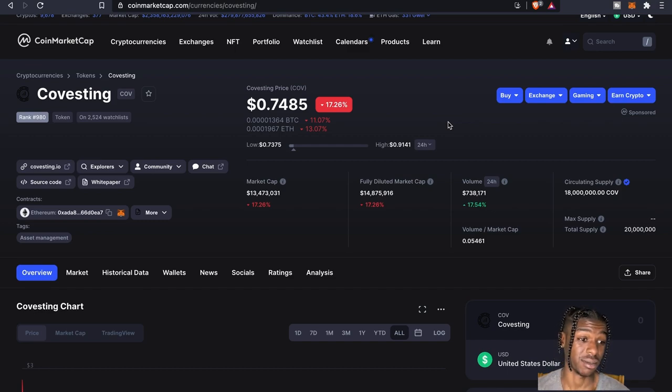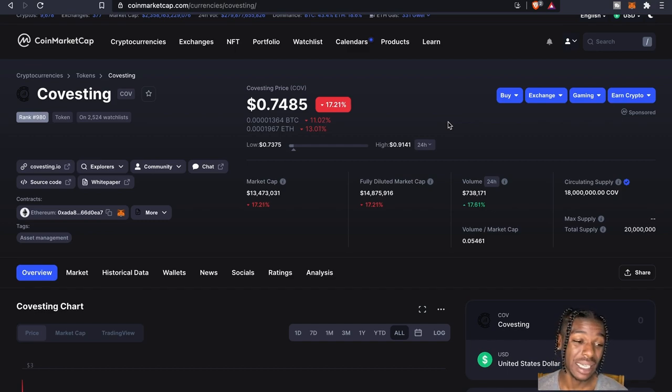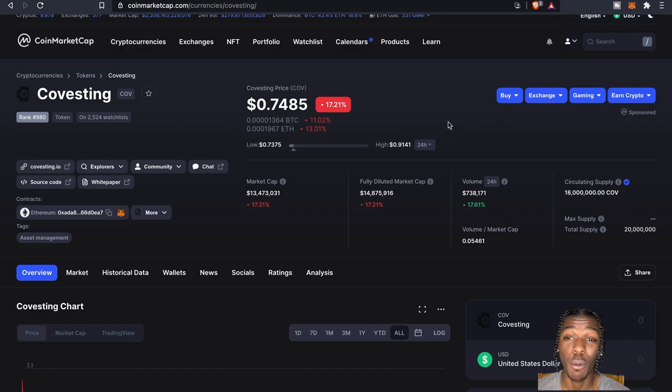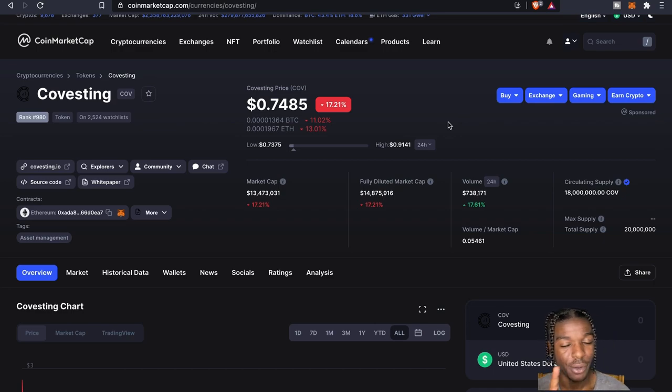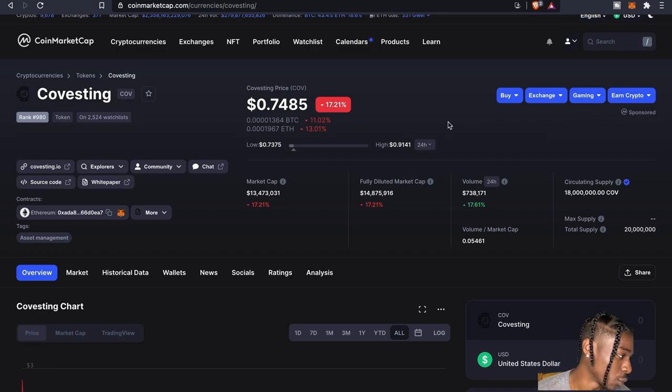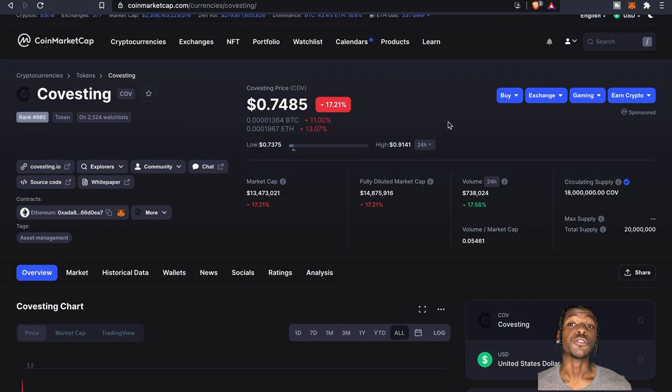74 cents. This took a bit of a dump compared to the high of almost a dollar. Oh by the way I got something for you all. Covesting, I really like there's some new features.